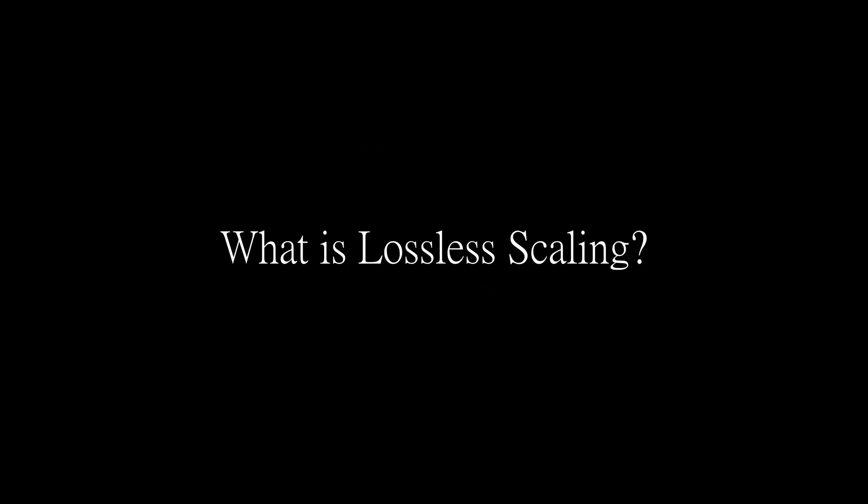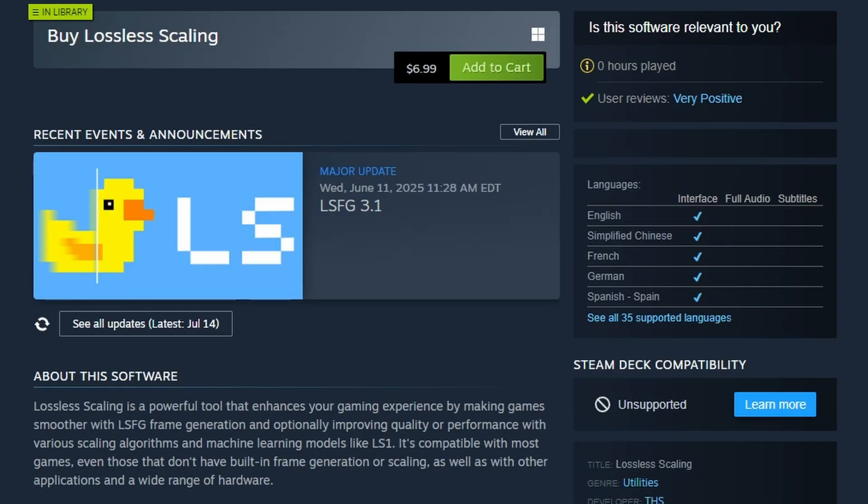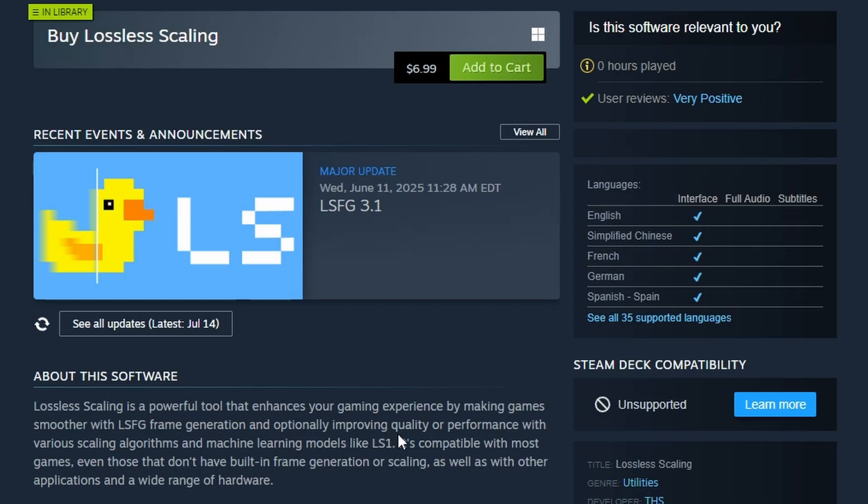So what is Lossless Scaling? In simple terms, Lossless Scaling is a small app that lets you run Skyrim at a lower resolution for more FPS. Then it upscales it in real time to look like your monitor's native resolution. Basically you get smoother gameplay without losing sharpness like DLSS or FSR but for any game.